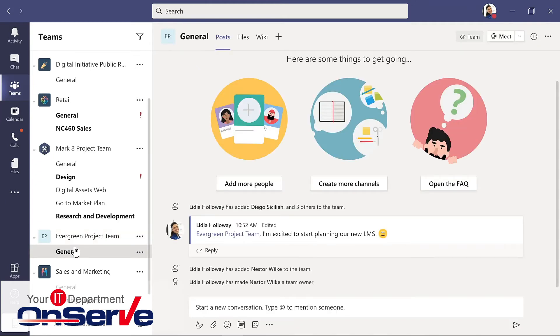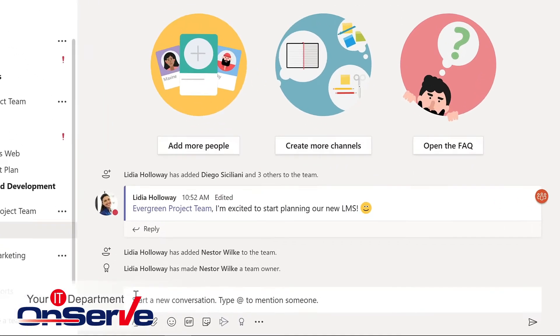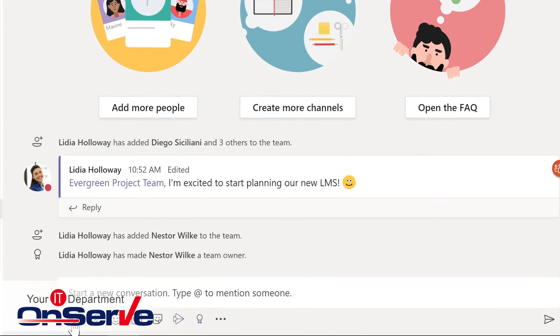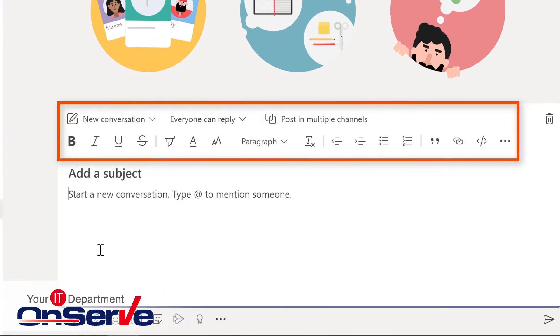I'll return back to the general channel. And for this, I want to make this an announcement. So Nestor's not only new to the team, but he's also new to the organization. This is where we go to format.